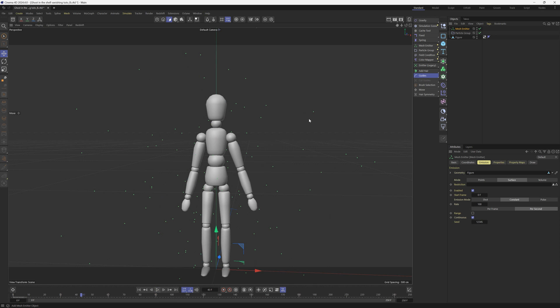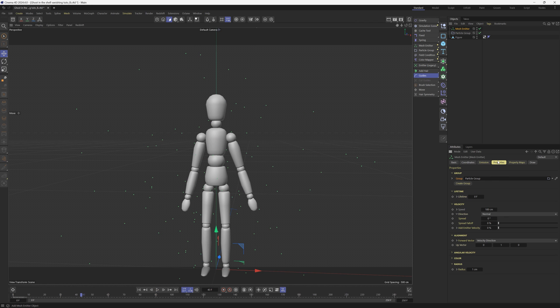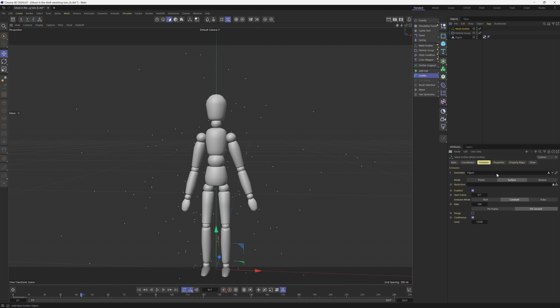We don't want them shooting out, we want them to be still. So we're going to go to properties and under speed, we'll put that to zero. We'll go back to emission and change the kind from surface to volume.